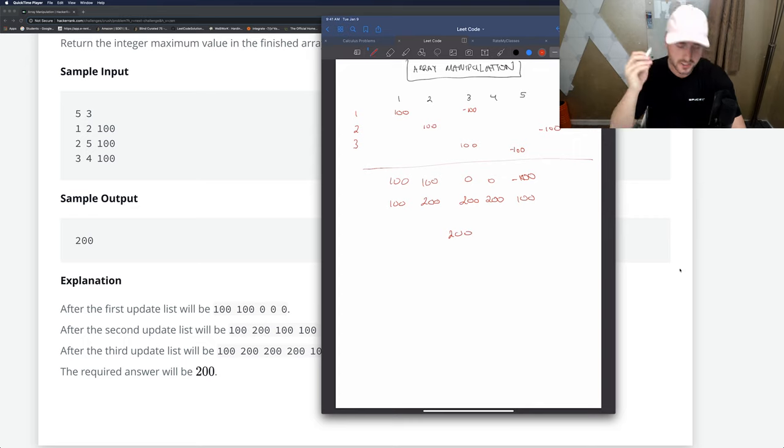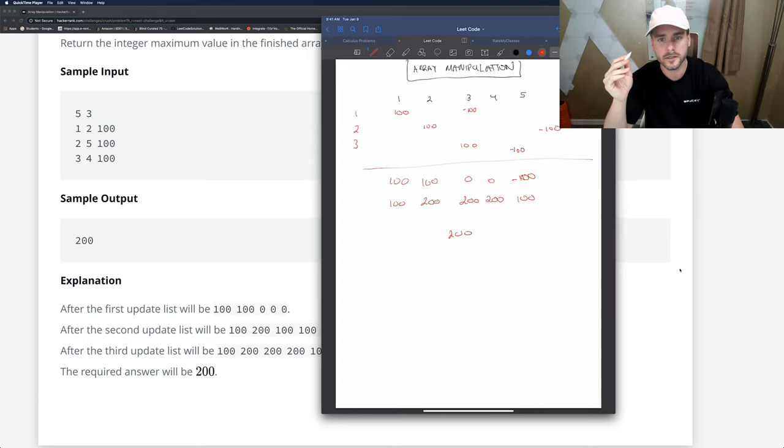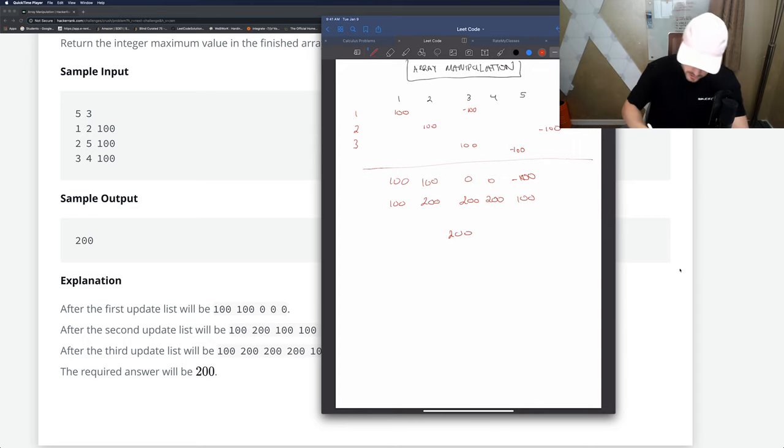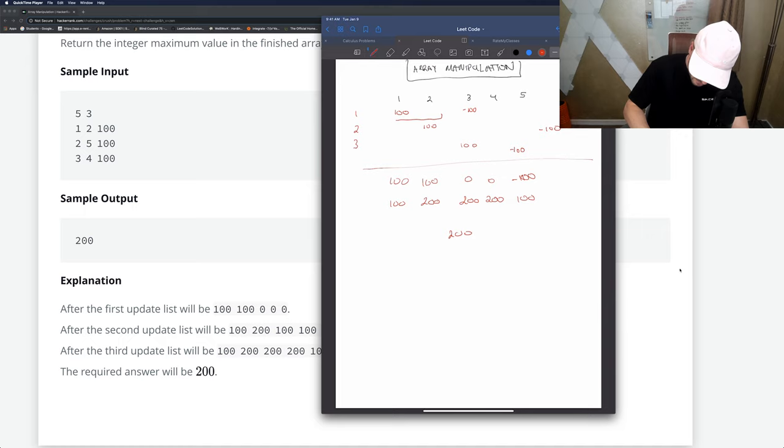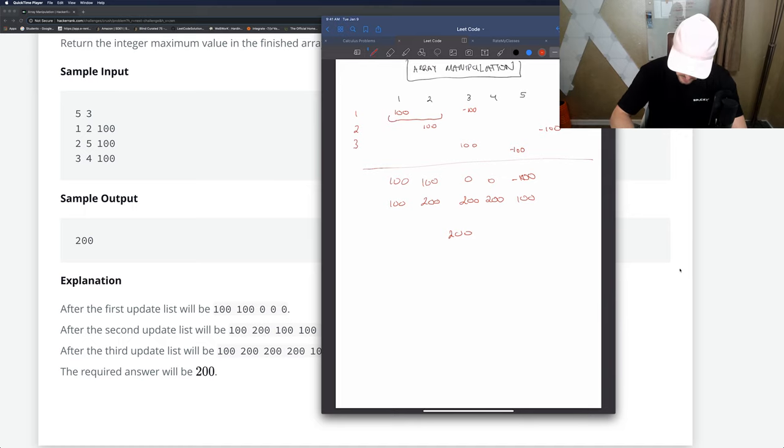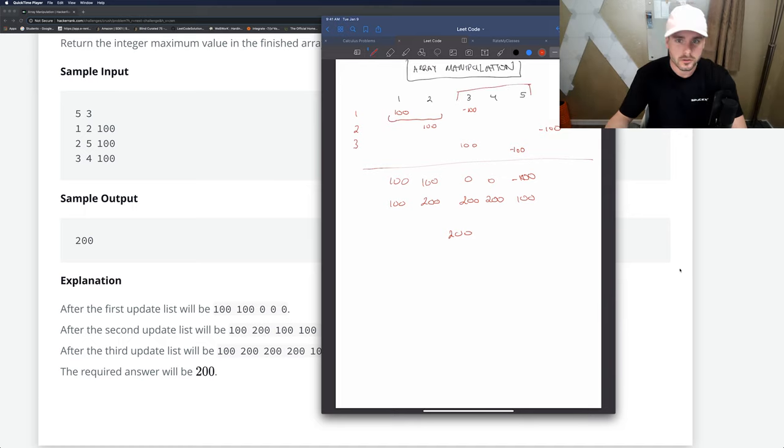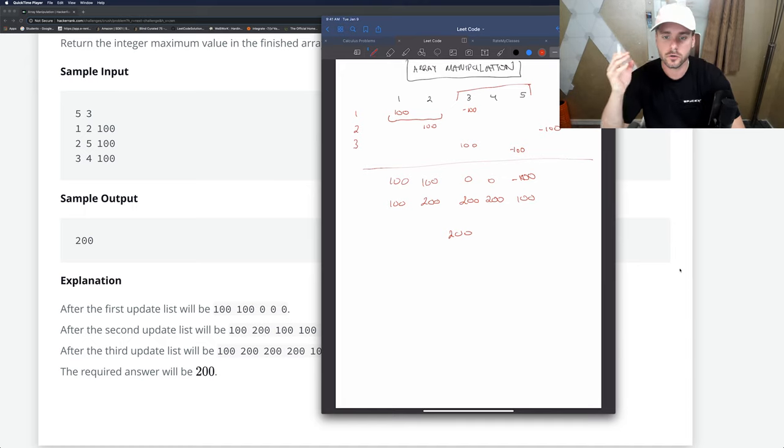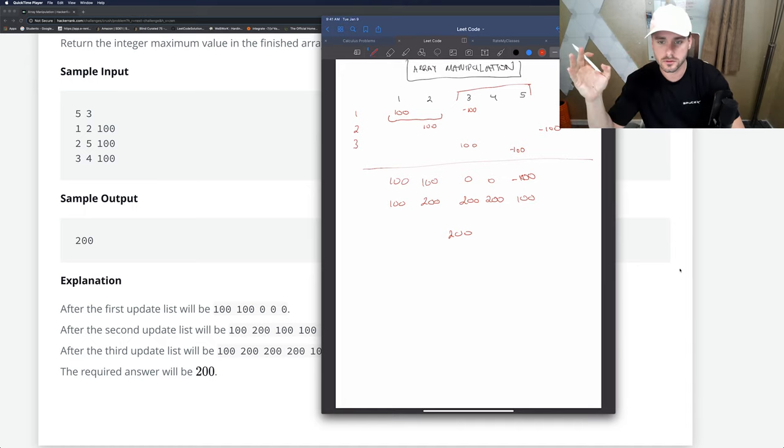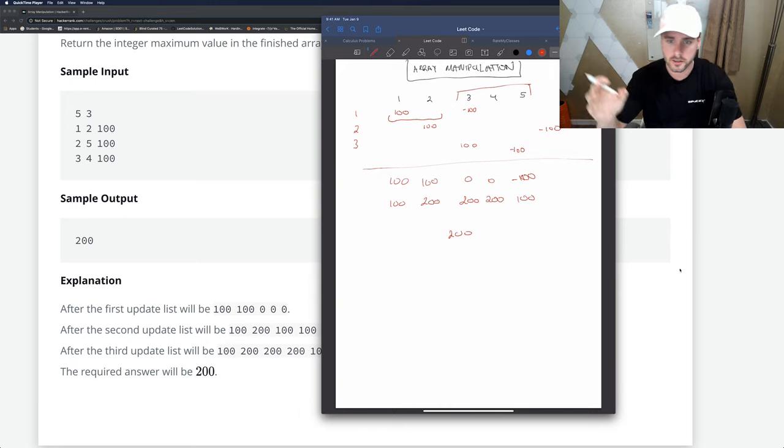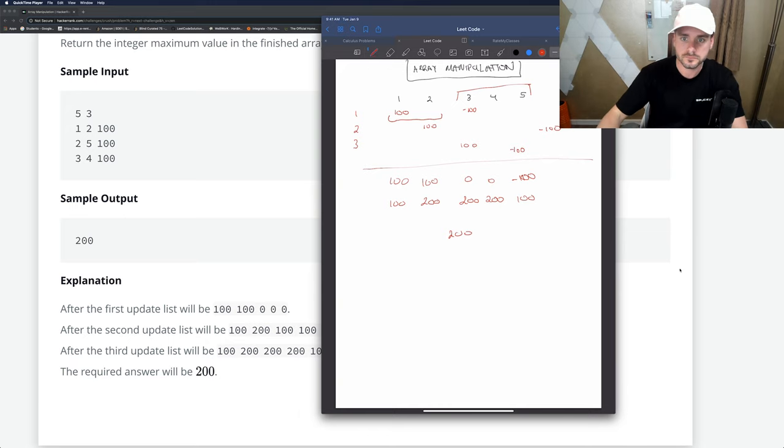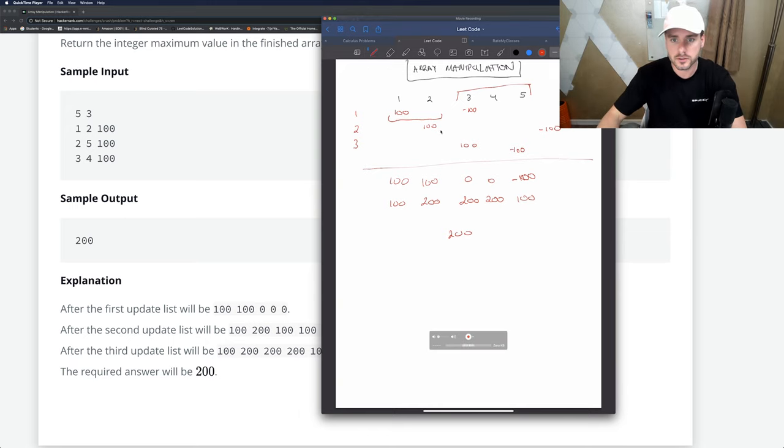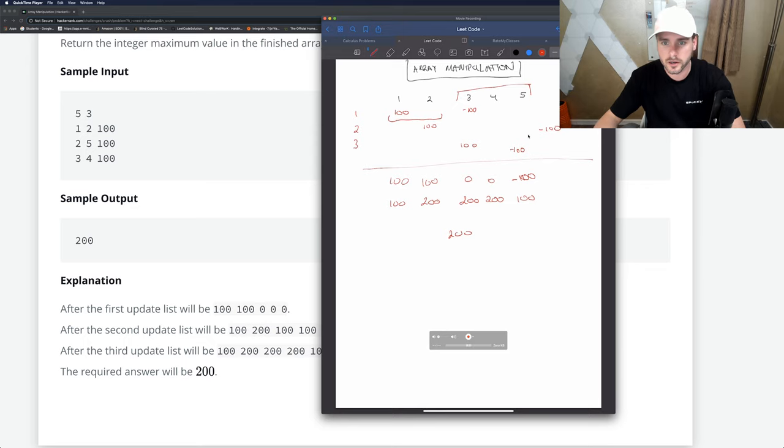This is 100, this is 200, this is 200, 200, and 100, so the max would be 200. The reason this works is it's basically saying these numbers one through two have 100 in it, but as soon as you hit three and after, they don't have 100 in it, so subtract 100 because they're no longer there.